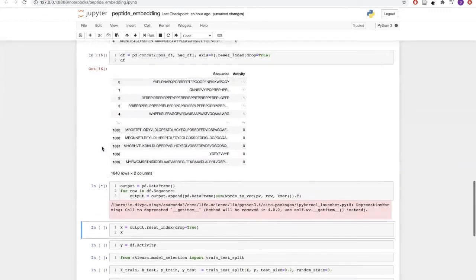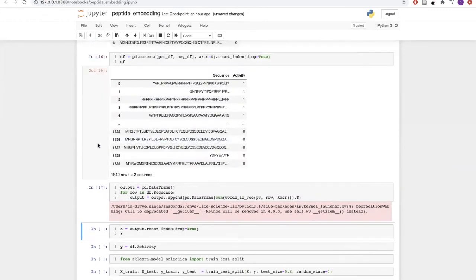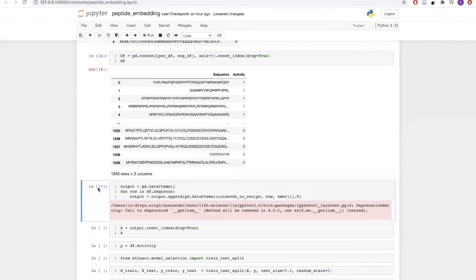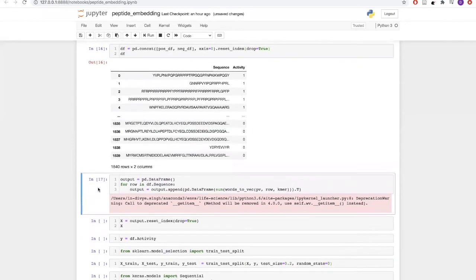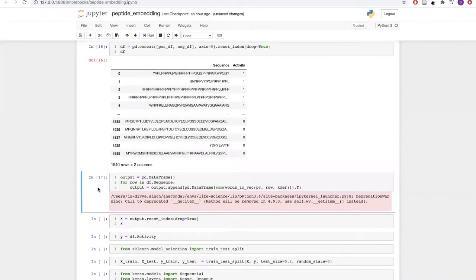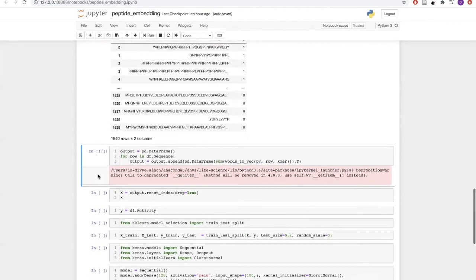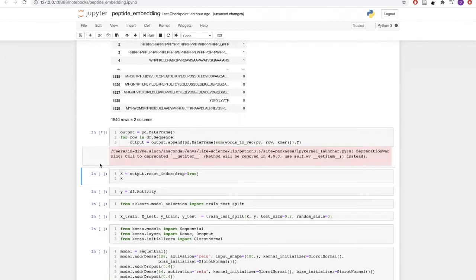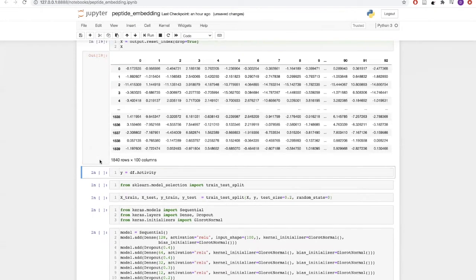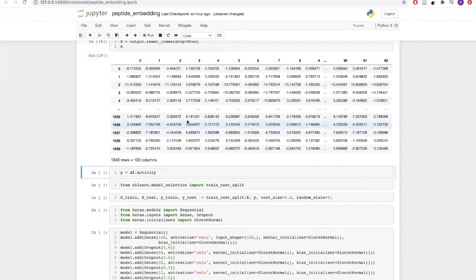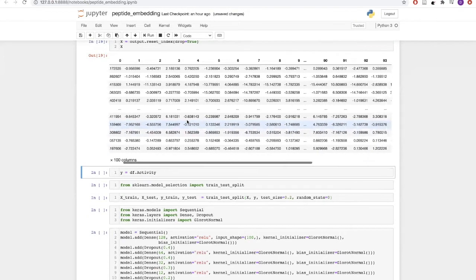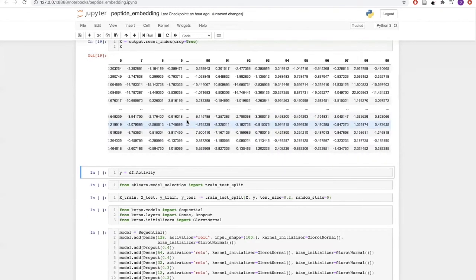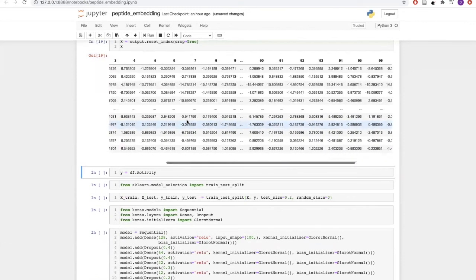Now we will combine the positive and negative data. Once we have combined this data, let us now convert all of these sequences into their respective vector dimension using the helper function which we defined before. We have now embedded all of our 1840 sequences into a 100-dimension vector.